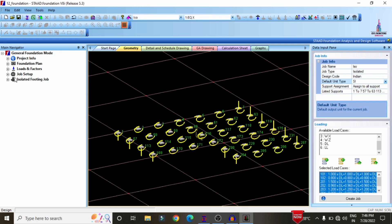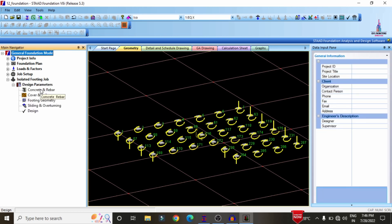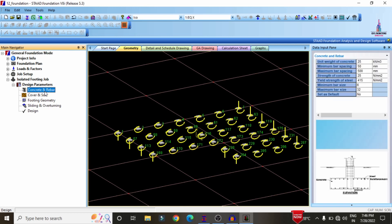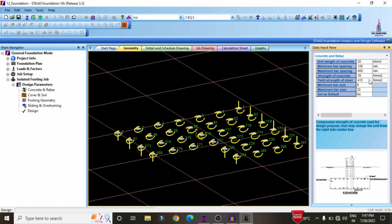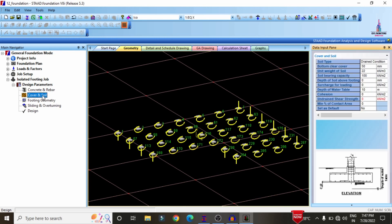The left-hand side section will now show the isolated footing job information. Click on isolated footing job, then click on design parameters. Under the concrete and rebar tab, enter the unit weight of concrete, minimum bar spacing as 120, and maximum bar spacing as 450. Concrete strength is M30 grade, yield strength of steel is 500 MPa, minimum bar size is 10 mm, and maximum bar size is 32 mm. The cover and soil tab includes bottom clear cover, unit weight of soil, bearing capacity, and depth of soil above the foundation.